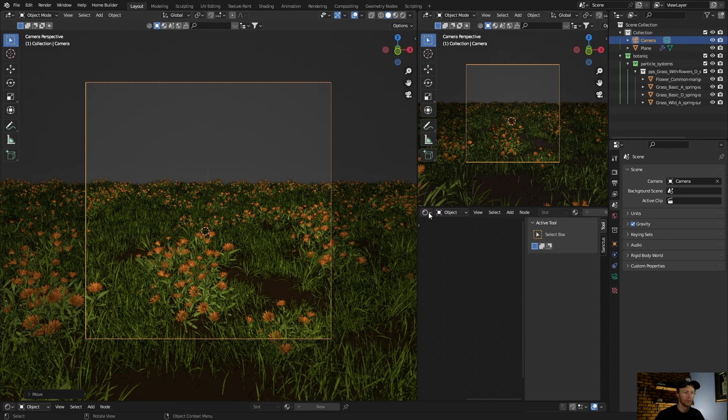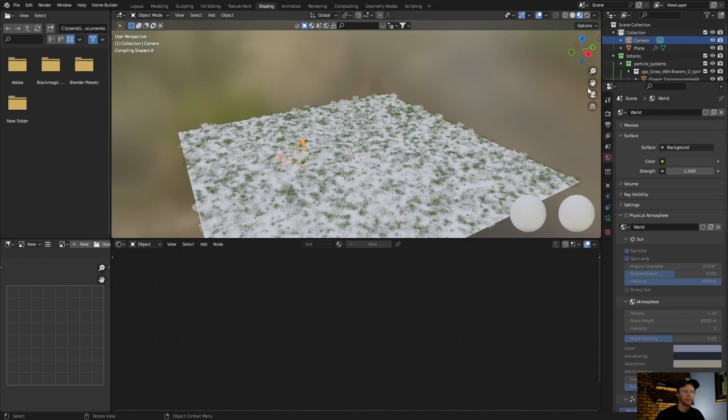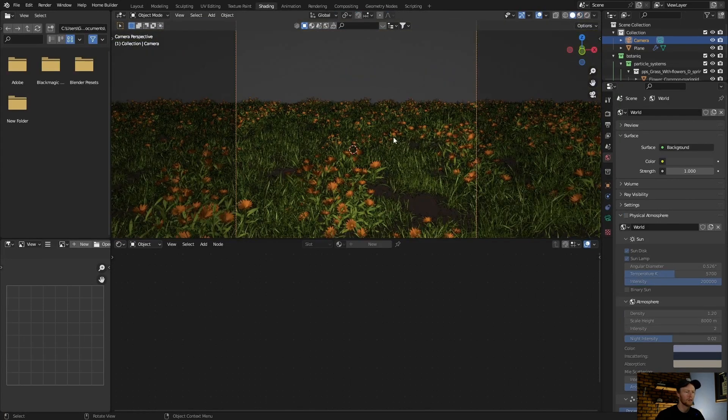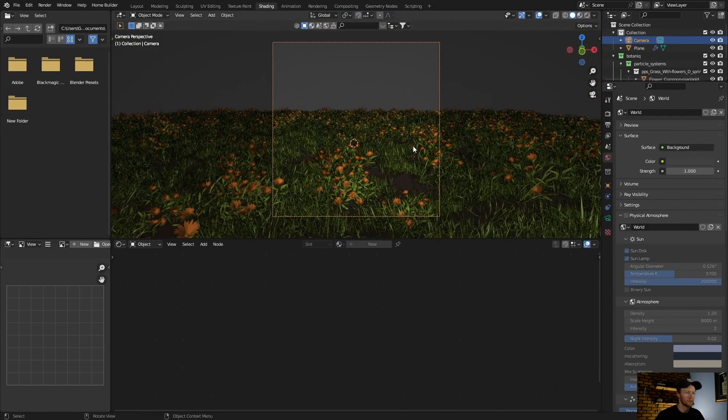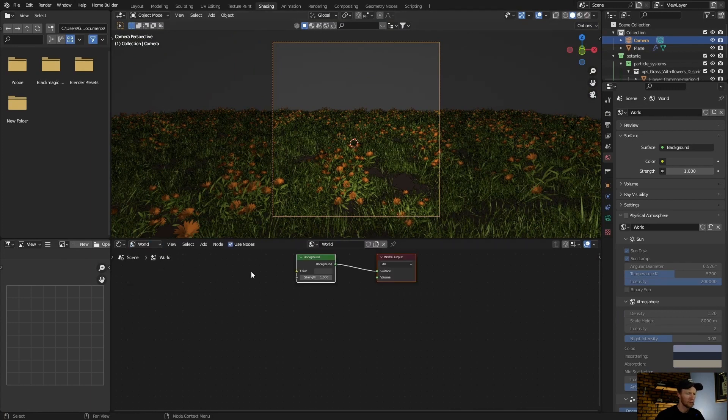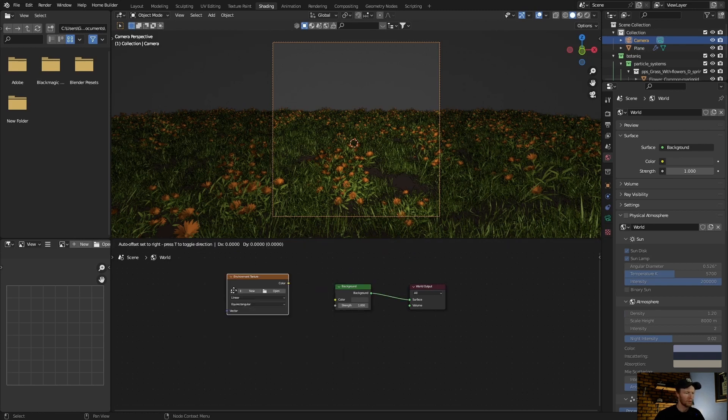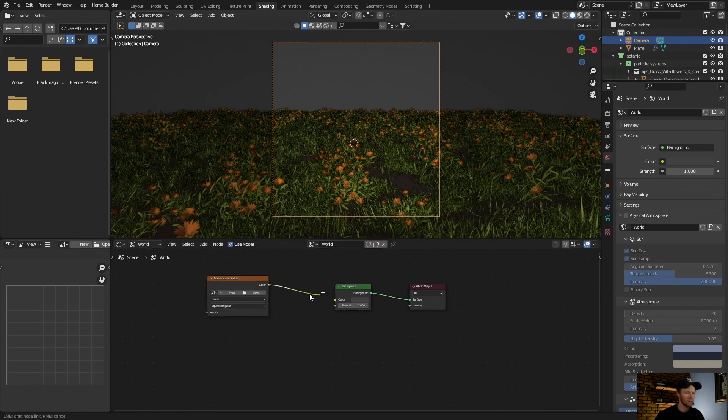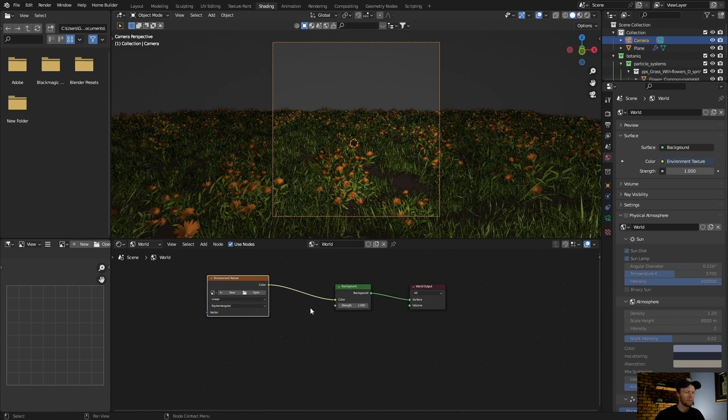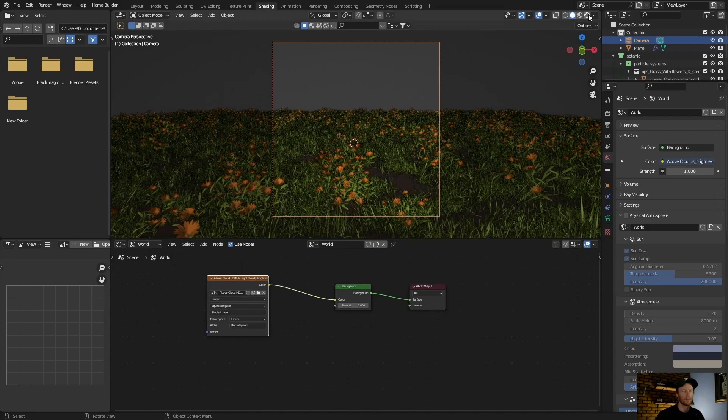Go to Shading. Go to World. Let's say I want to add an HDRI, so Shift+A, Environment Texture, open, and plug this. Let me just find one.